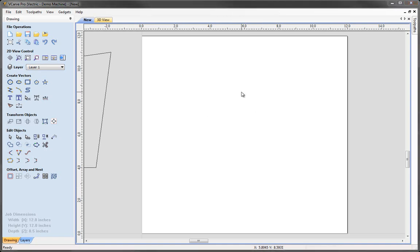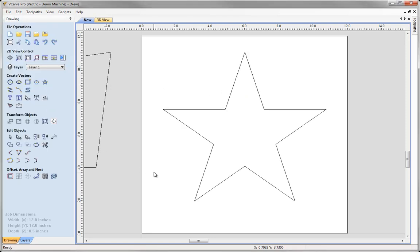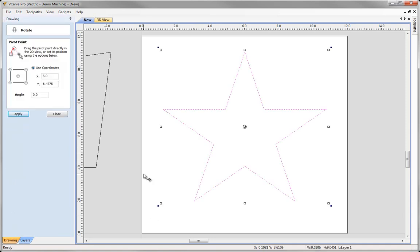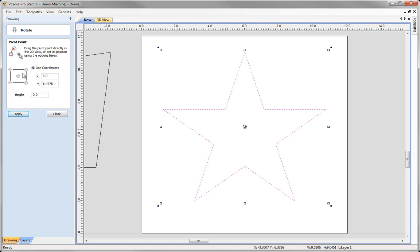The next feature is a really useful enhancement to the Rotate tool. I'll draw a star in the middle of the job, select that vector, and click the icon to rotate selected objects. The form is now a little different — there's a circle-within-a-circle at the center of the bounding box. Previously this center was the only rotation point. Now we have options to select any corner of the bounding box as the rotation position, or drag the rotation center anywhere.